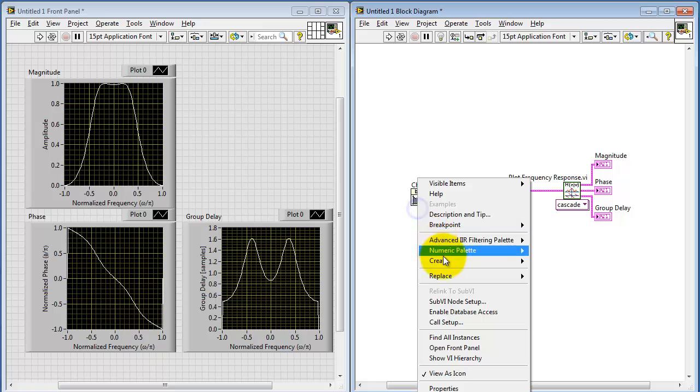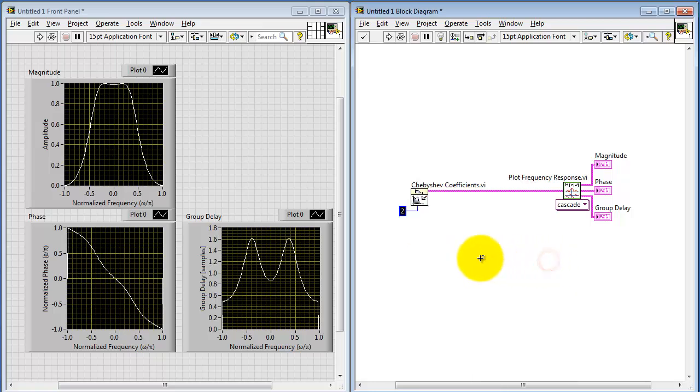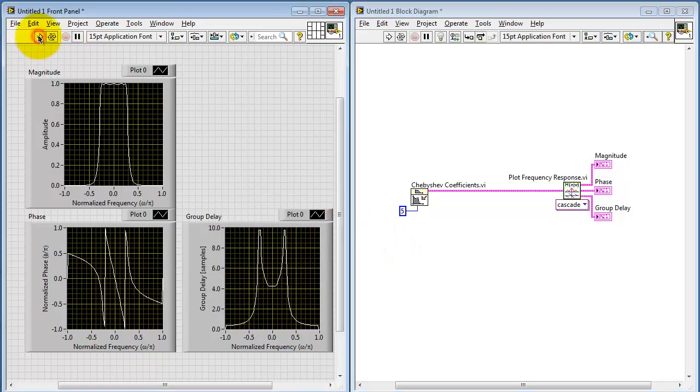The Chebyshev Coefficients calculator has a filter order, which is set to two at the moment. Let me try raising that to five. We see that the response is now more steep, and we also see a little bit more ripple happening in the passband.